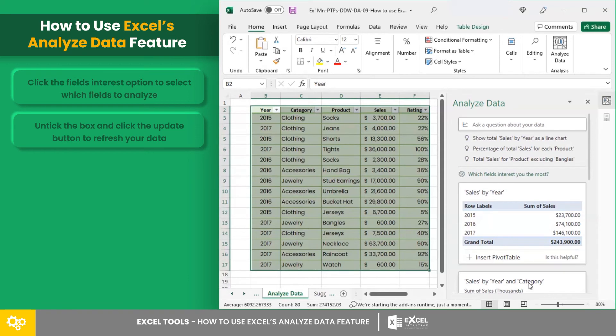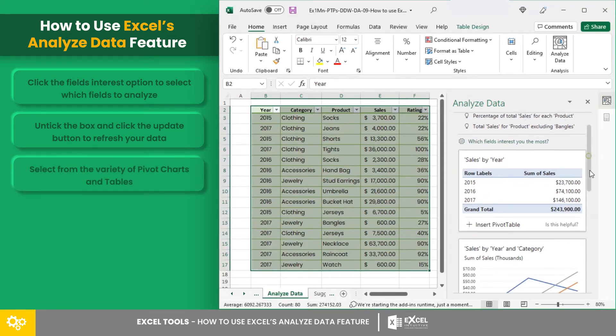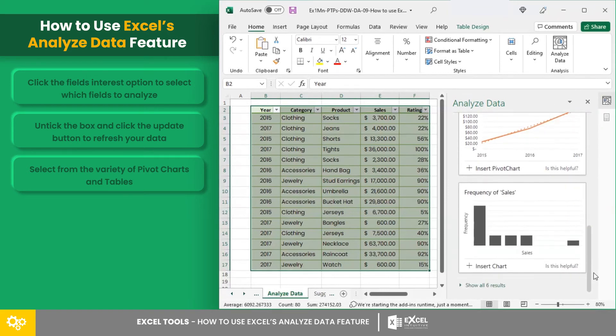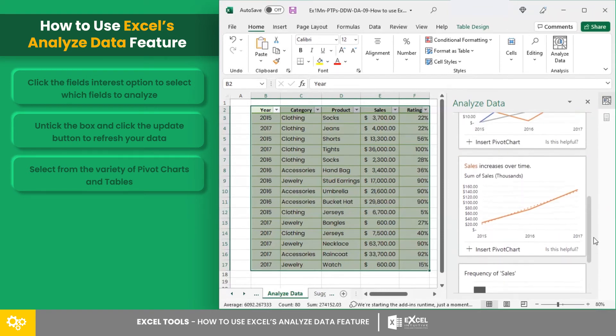Lastly, if you want your worksheet to have more visual representation, you can select from the variety of pivot charts and tables that Excel generated for your data.